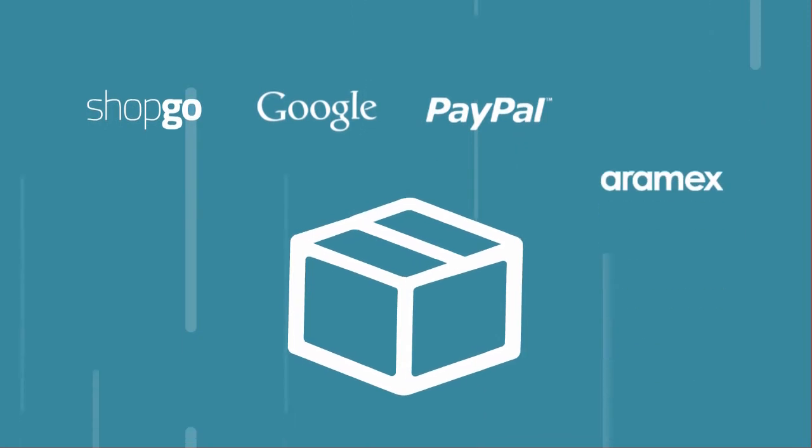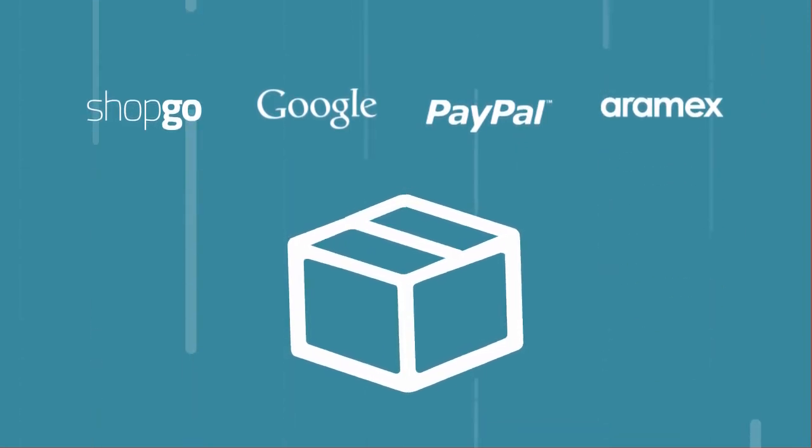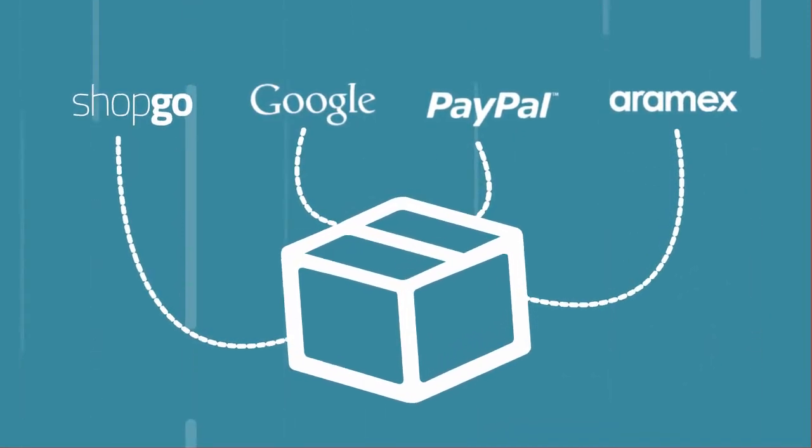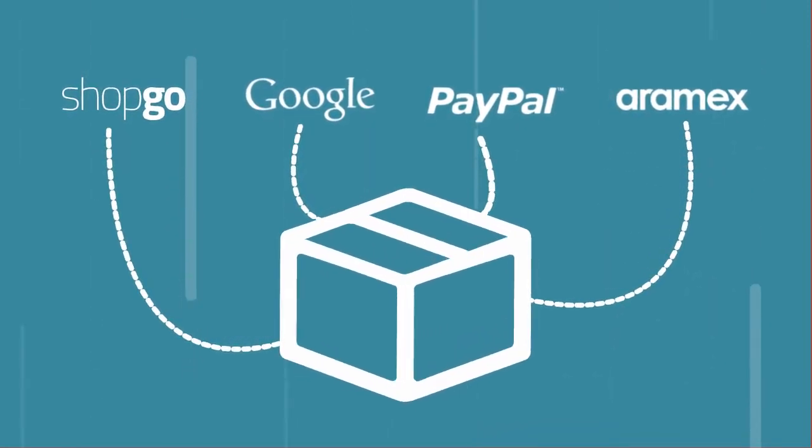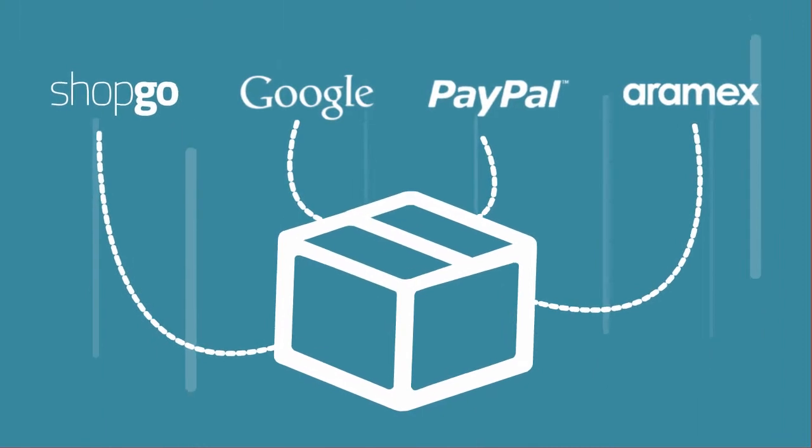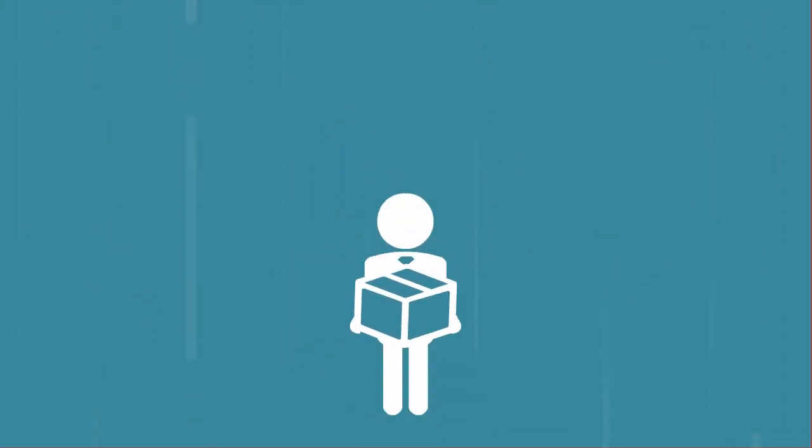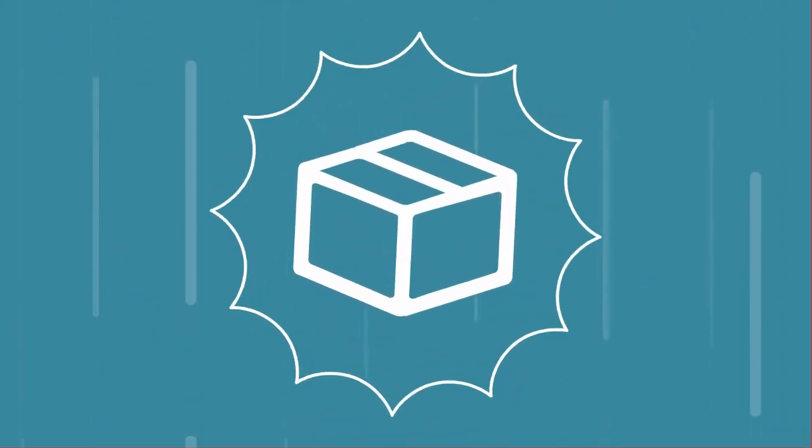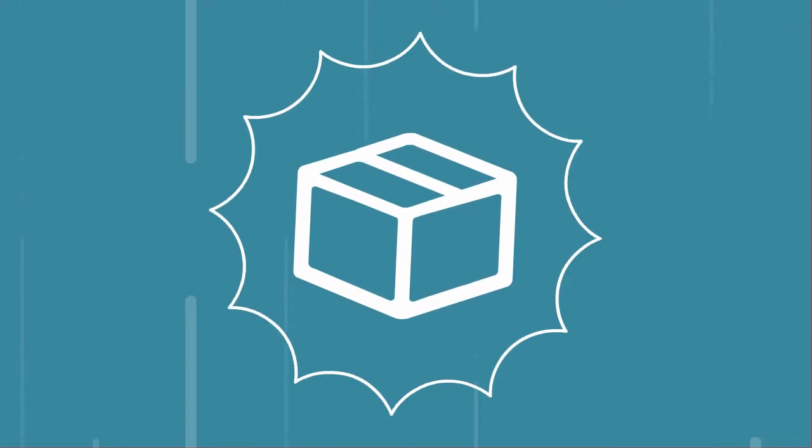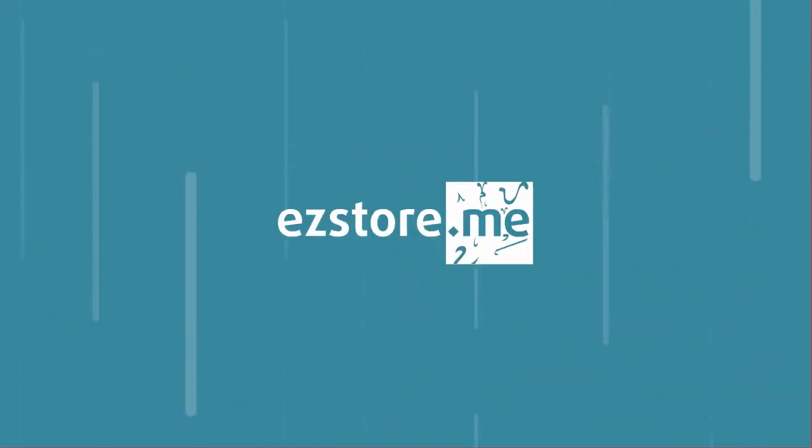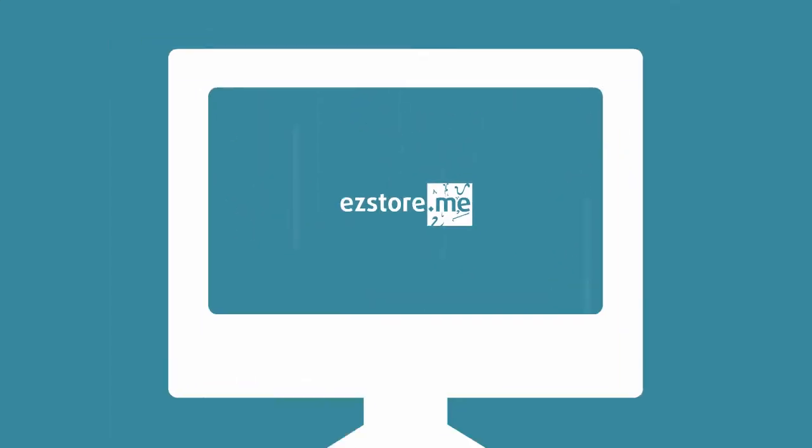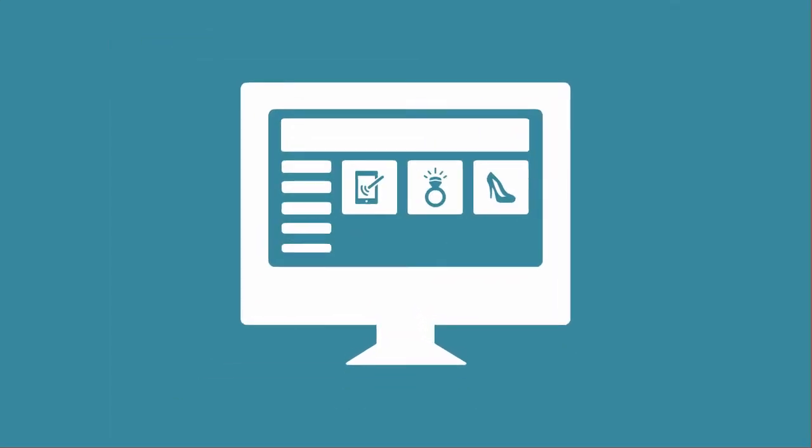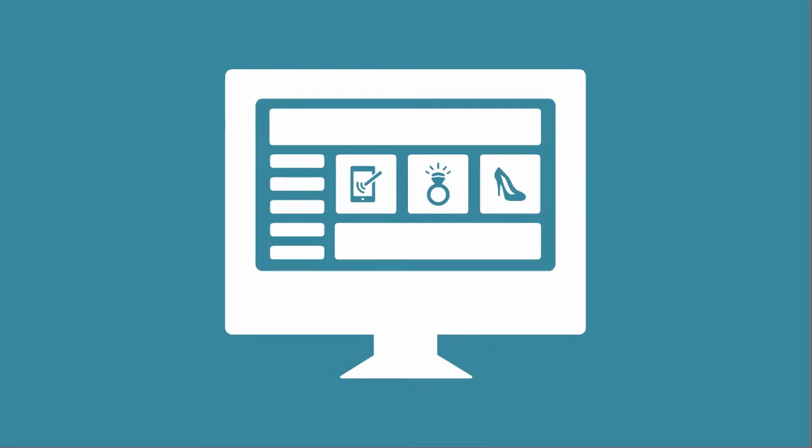A store with minimum risk. Easy Store: e-commerce in a box. Easy Store is a complete online store, fully customizable just for you.